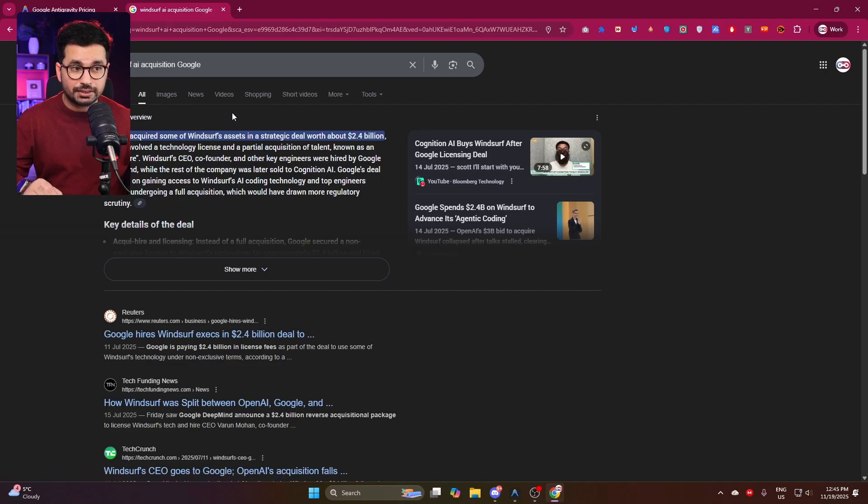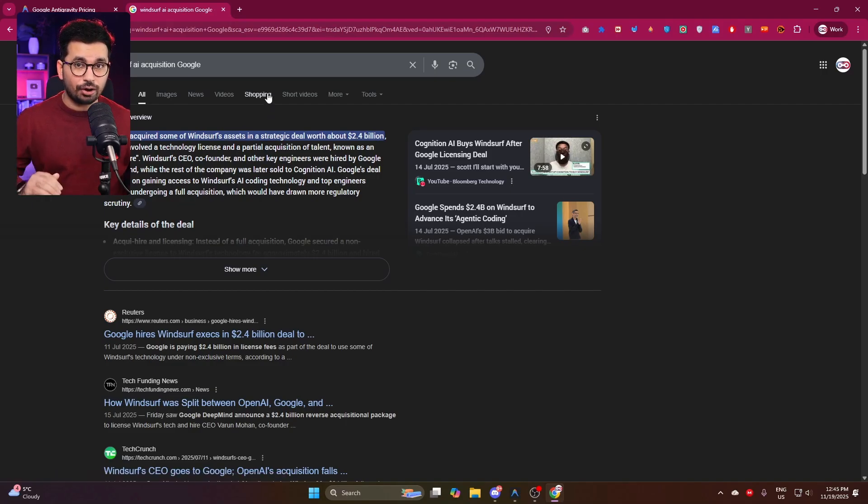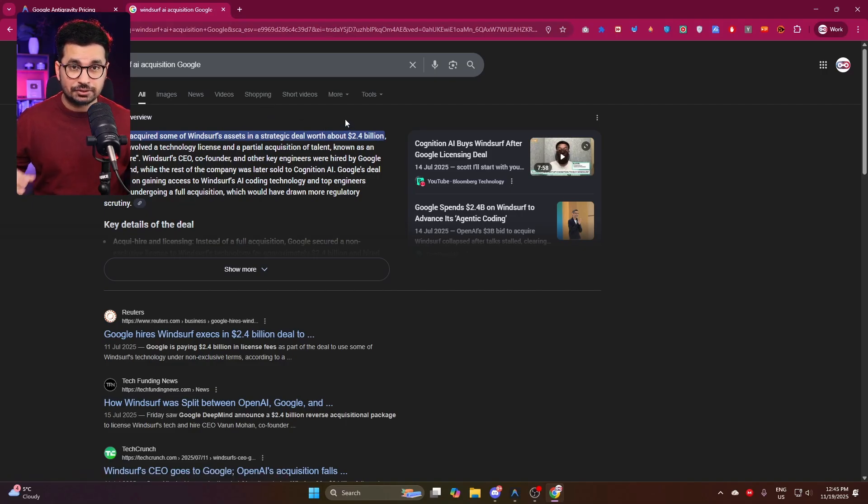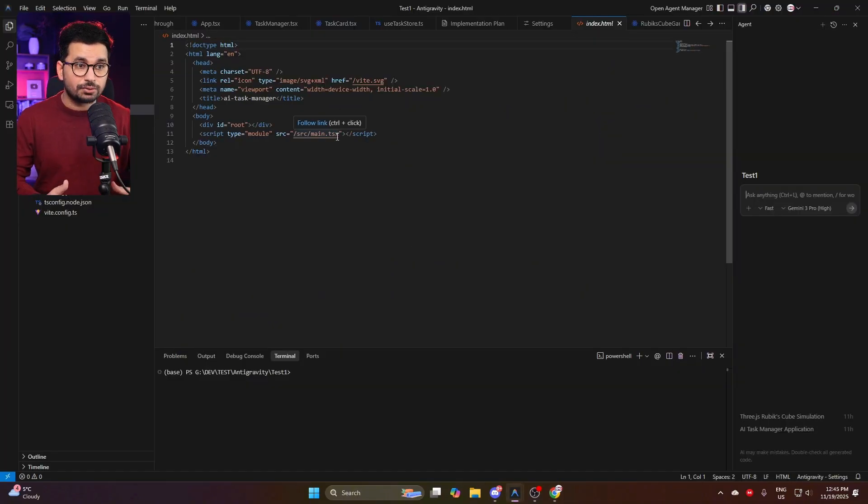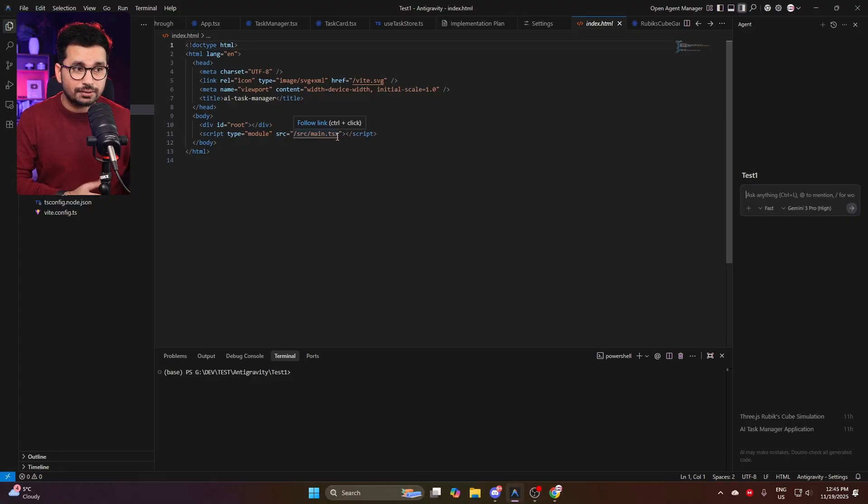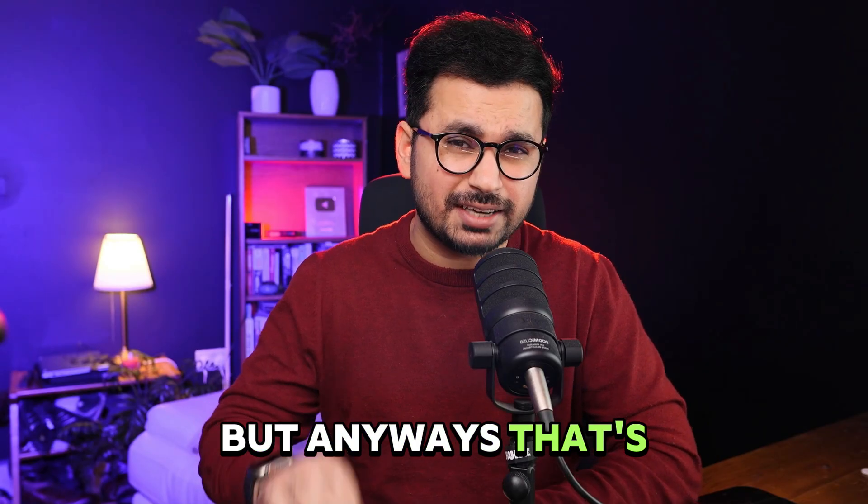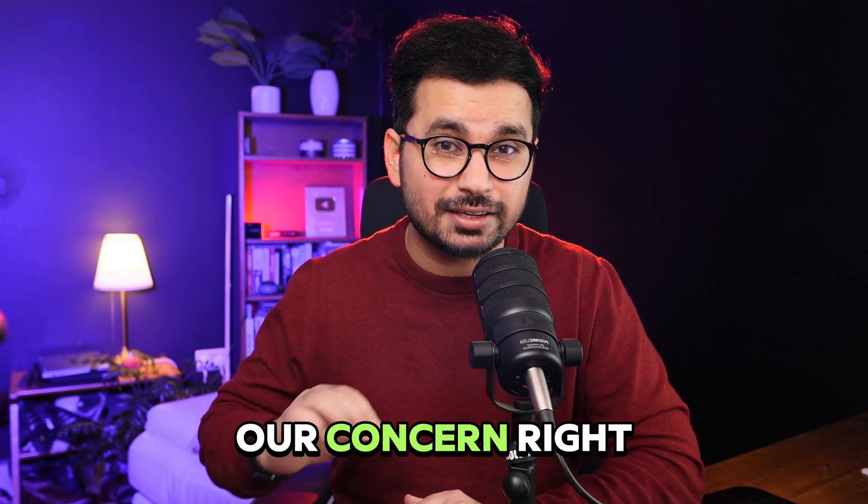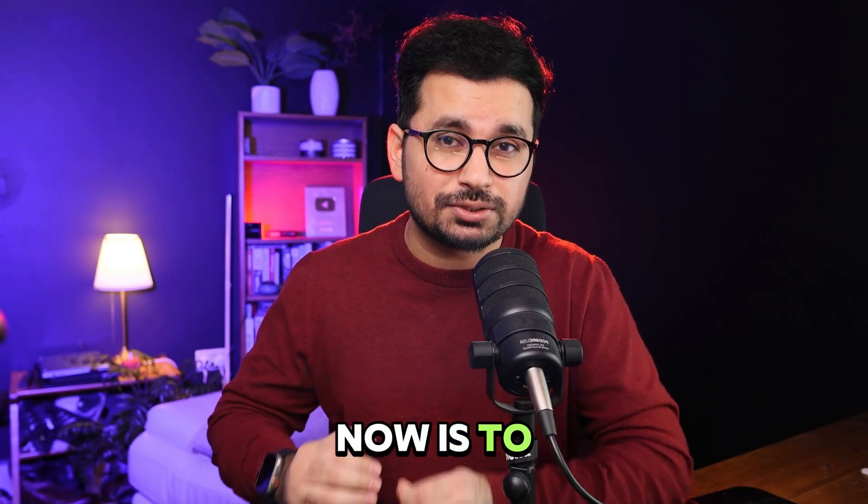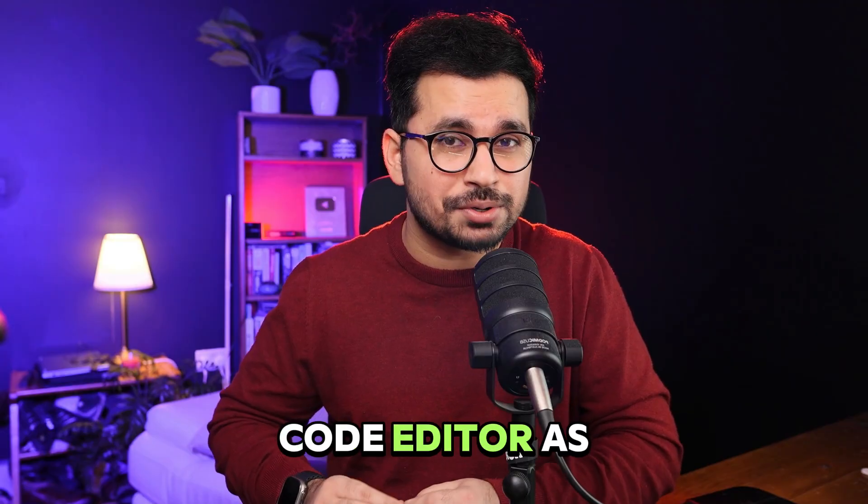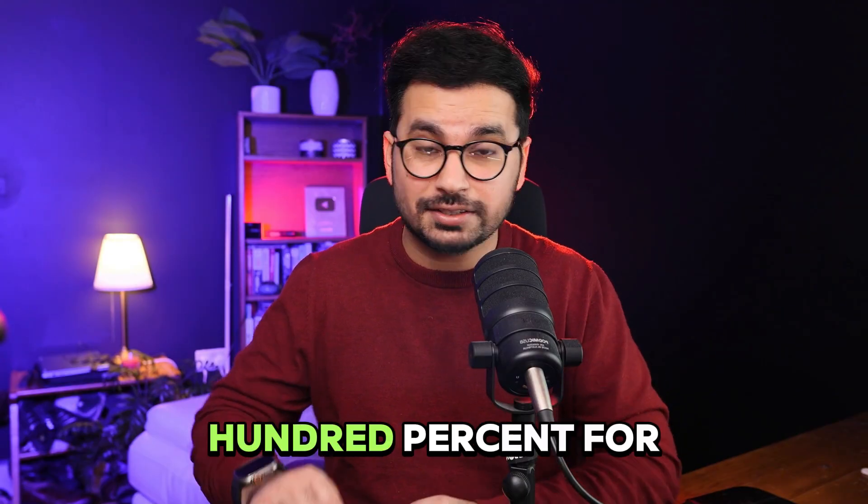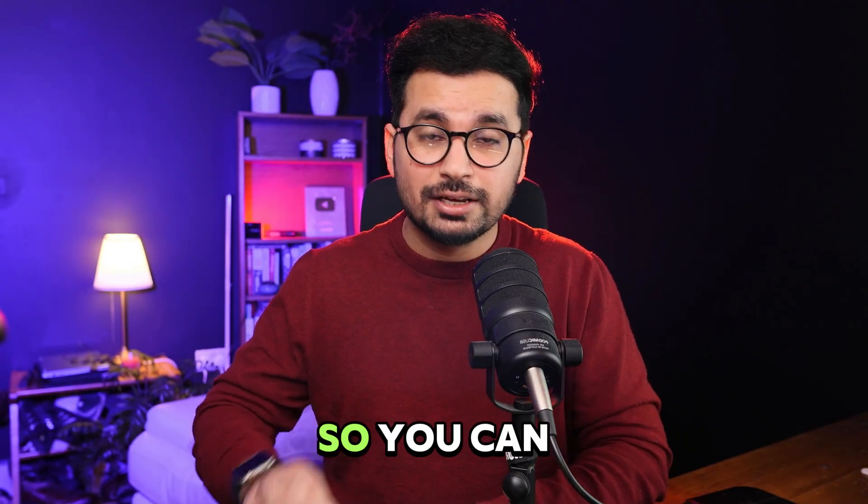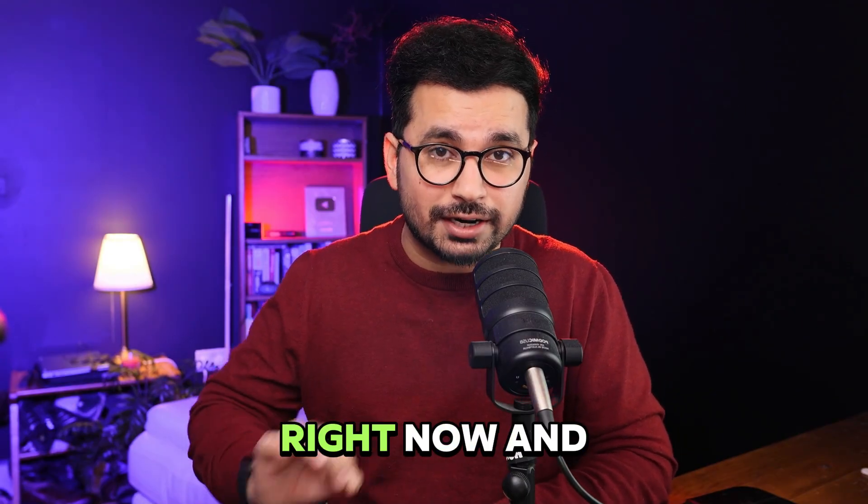In fact, this is literally a clone of Windsurf because if you remember, just a few months ago, Windsurf and all of the top executives of Windsurf were actually hired by Google in a 2.4 billion dollar deal. So now Google just released their own AI code editor which looks like Windsurf. But anyways, our concern right now is to use this AI code editor as much as we can while it's 100% free.